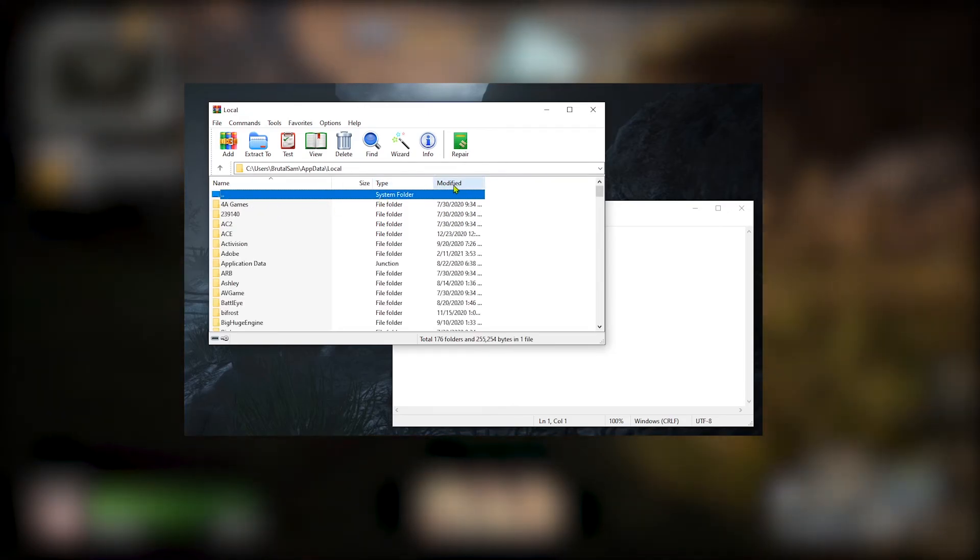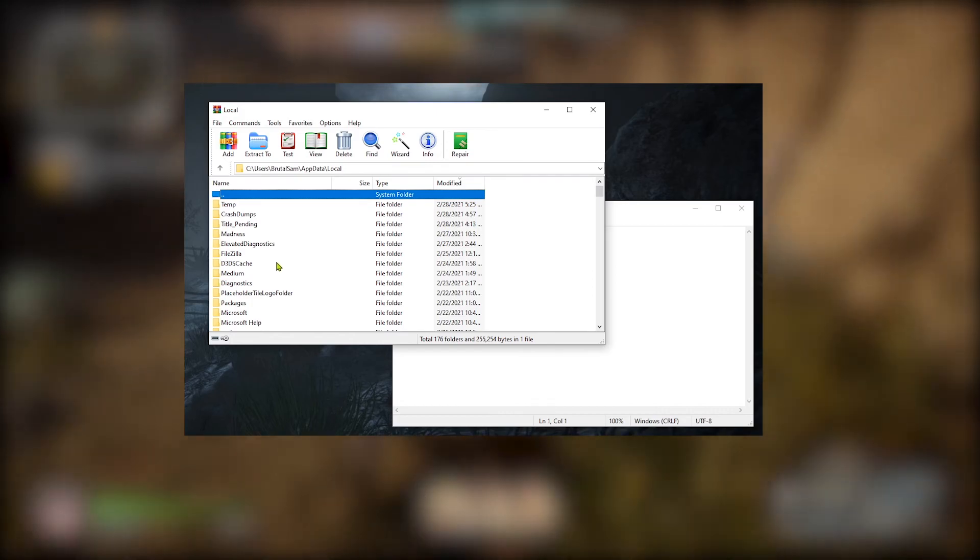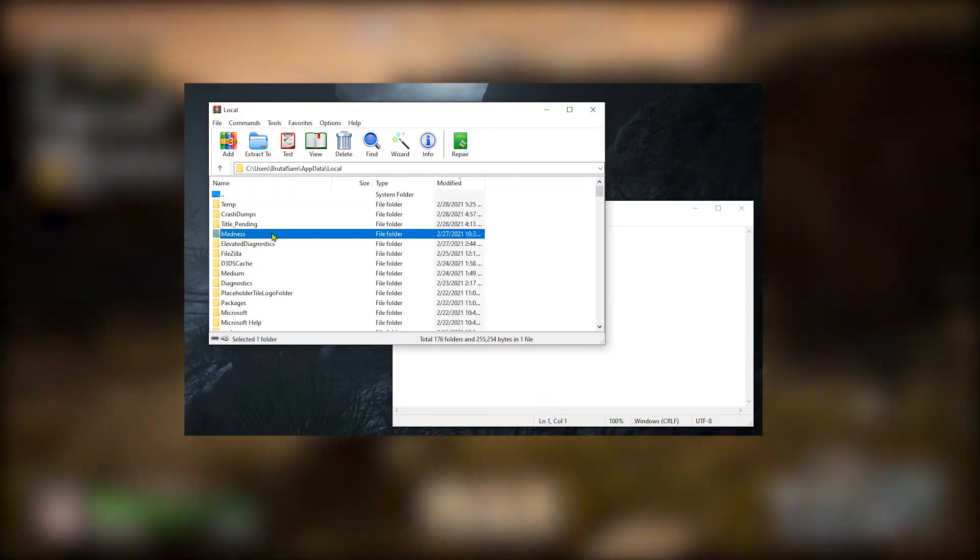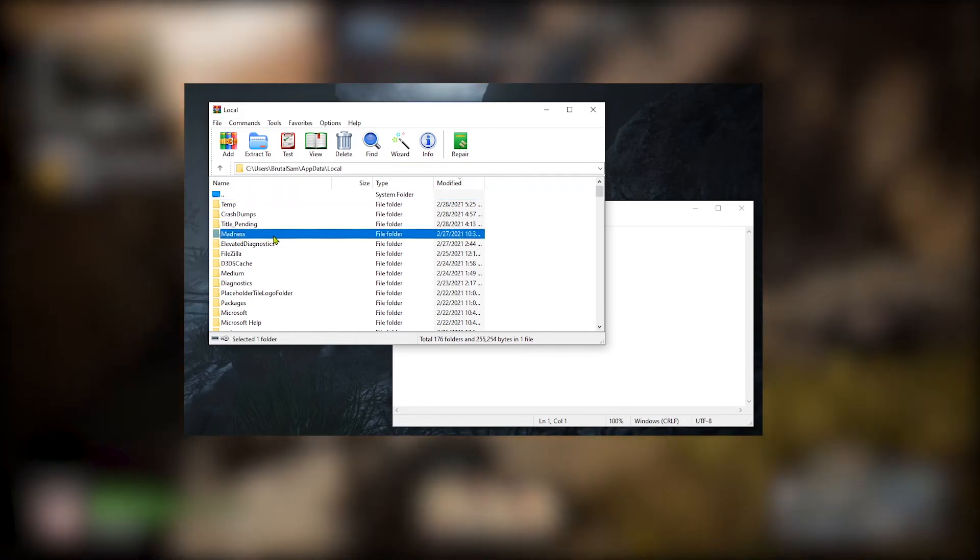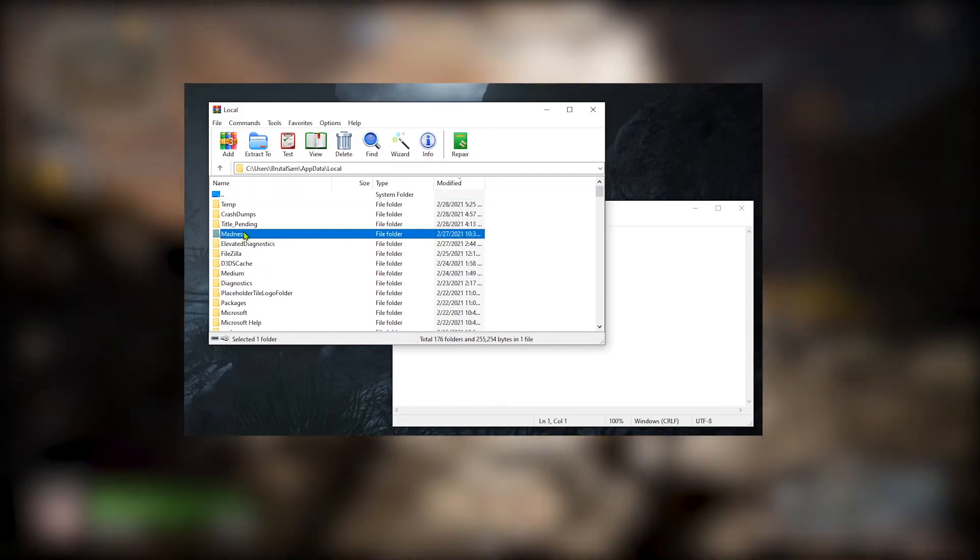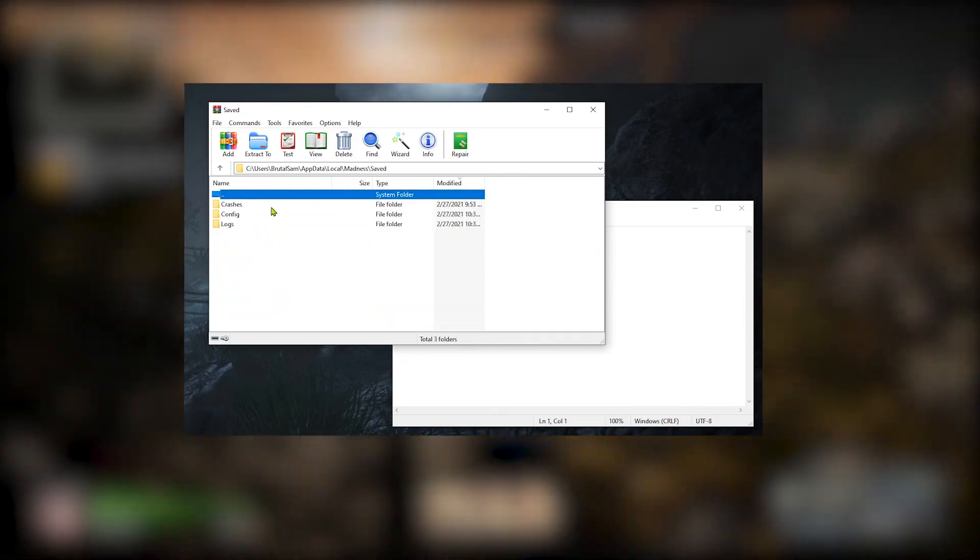Find Madness. Alright, Madness, this is the Outriders folder called Madness for God knows why. Alright, open it.